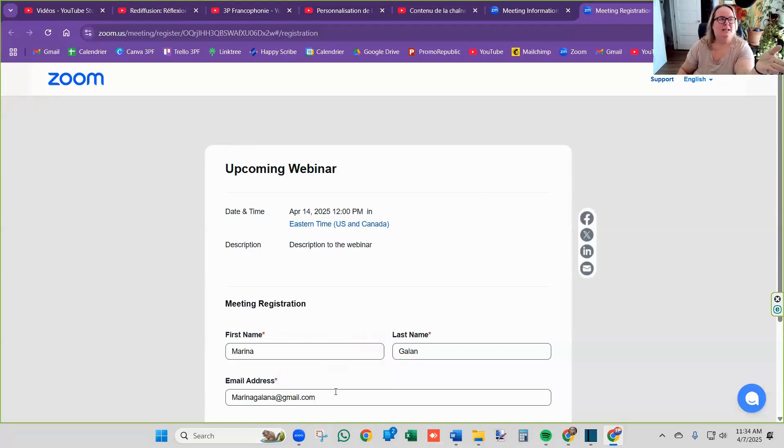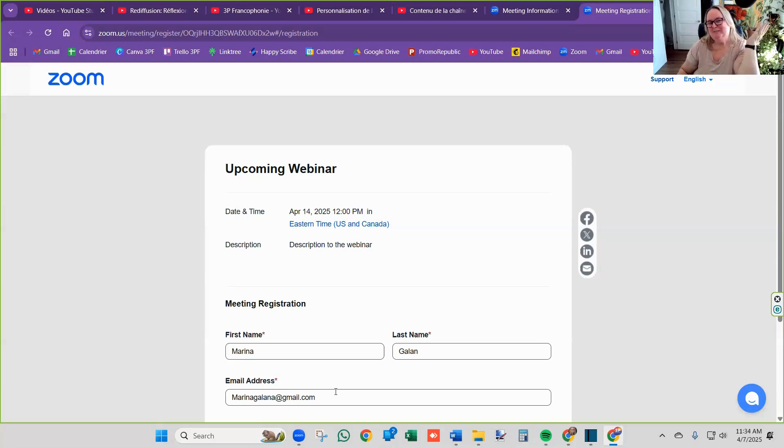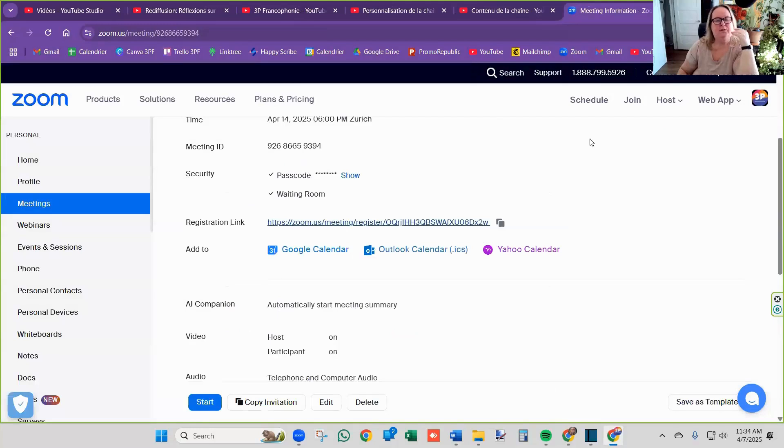I don't know why Marina's email comes up by default, but it does.